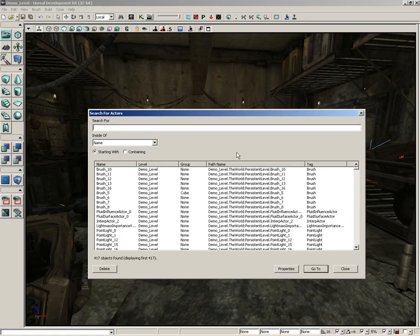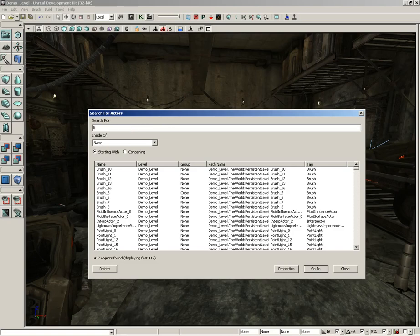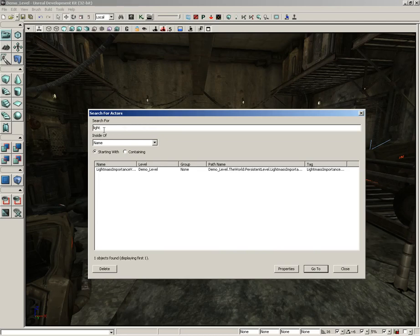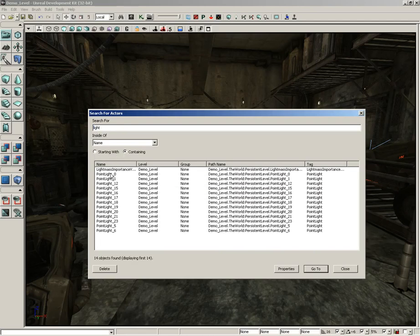If we start off a search just as an example for 'light,' we're going to get the result of searching for the word 'light' as the starting object. So in this case, we're starting with the word 'light.' We can also switch to 'containing' and we'll grab any object whose name contains 'light.'